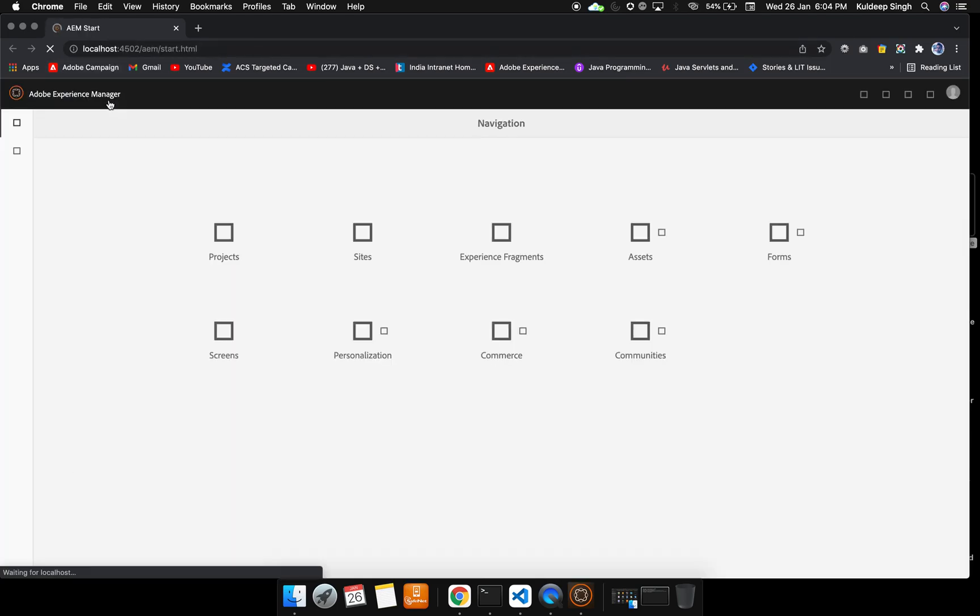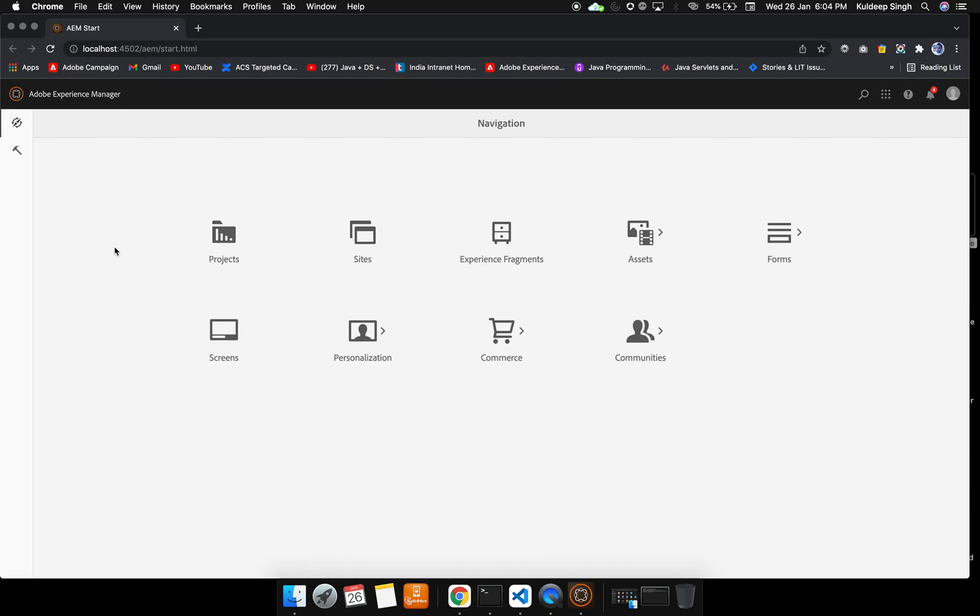This is how this particular AEM instance will start. Maybe for you it will ask for the username and password, so you can provide accordingly.